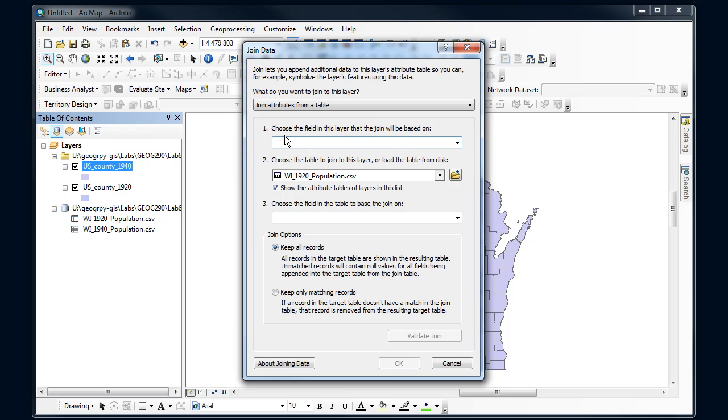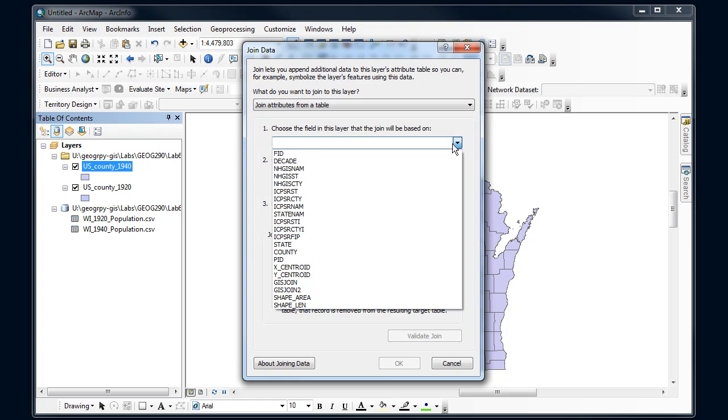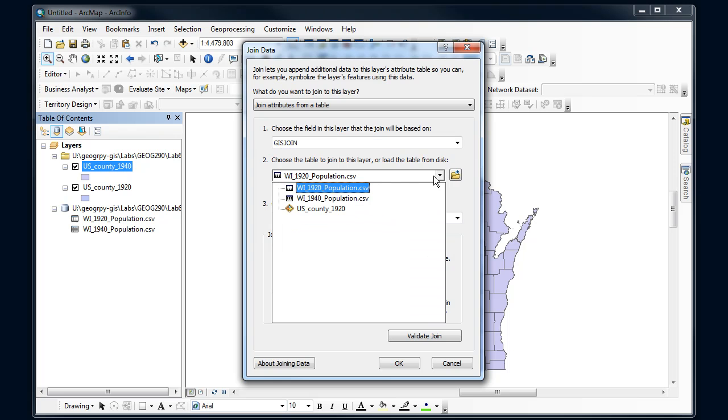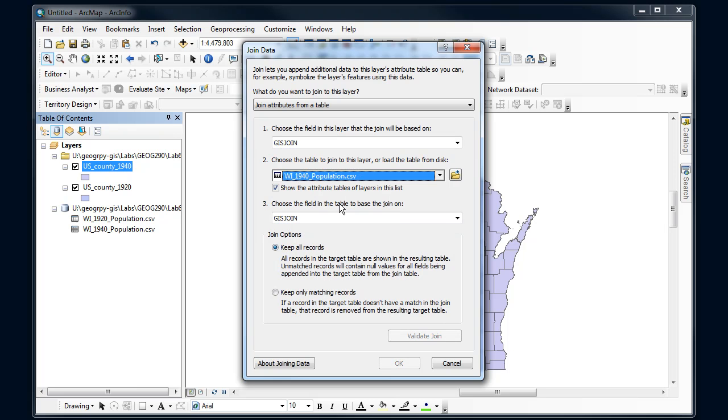Alright, choose the field. So this is that common identifier. So this is that join, our GIS join that I'm going to use. And then I'm going to find the other table that I want to join this information to. I've got a couple here, so I want to make sure I get the right one. So I'm interested in 1940.